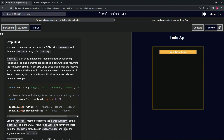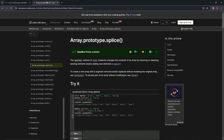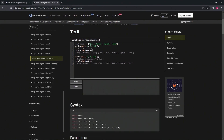Let's go to MDN to go a bit deeper. The splice method of array instances changes the contents of an array by removing or replacing existing elements and/or adding new elements in place. For example, const months has January, March, April, and June. If we do months.splice(1, 0, 'Feb'), we start at index one, remove nothing, and splice in February — so now we have January, February, March, April, and June.